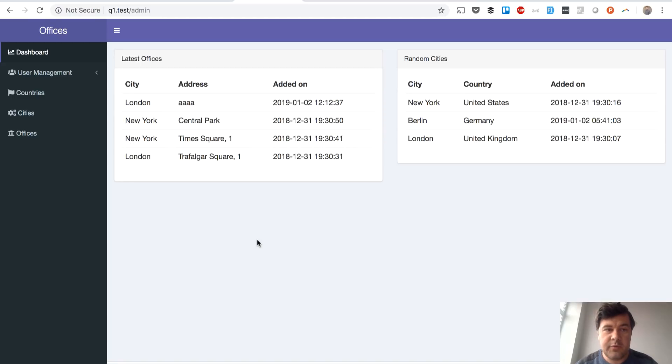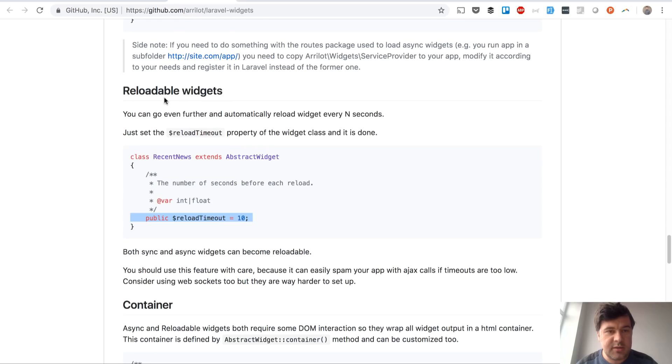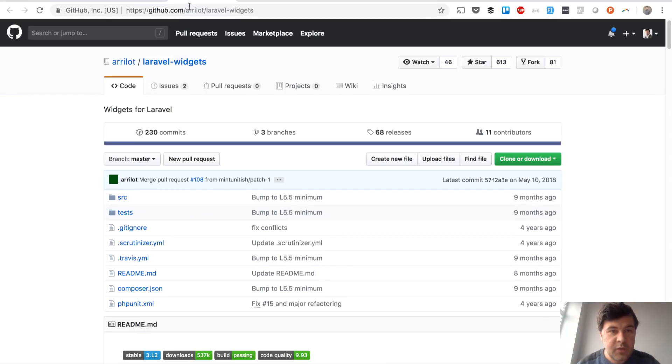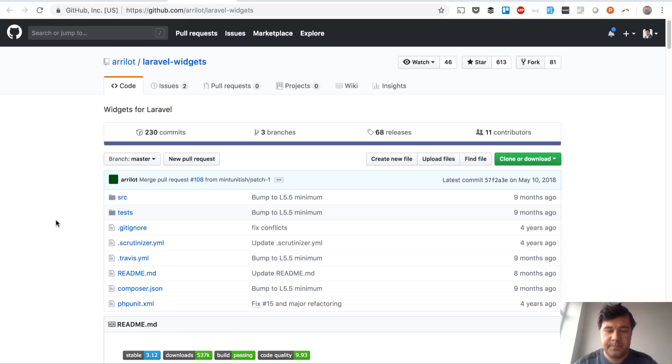I hope this mini review was useful. The package is at arilo/laravel-widgets. I hope it was helpful and see you in the next videos.